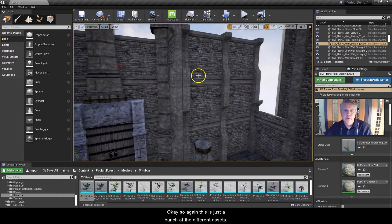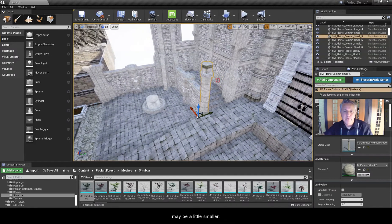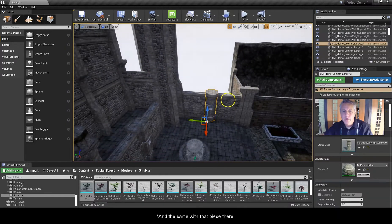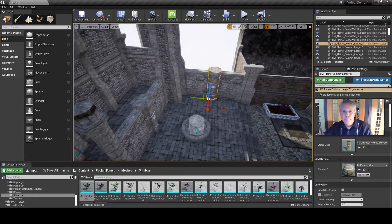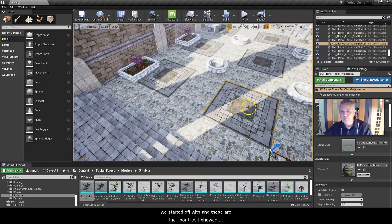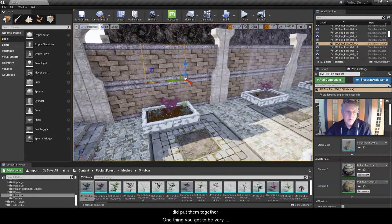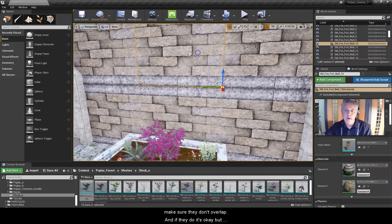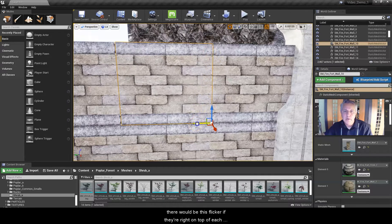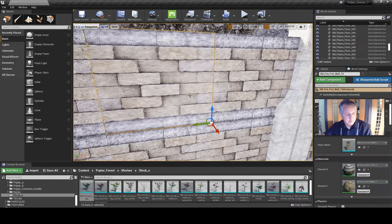This is just a bunch of different assets. Some of them I've rescaled — this column I rescaled, it starts out about that size maybe a little smaller. The walls I did not rescale; I left those individual wall pieces alone, same with that little column. Added the fountains, didn't really change that stuff. These are the floor tiles I showed you during the last video. One thing you got to be very careful about is when you start putting things butted up together, make sure they don't overlap. And if they do, you've got to make sure you don't have that flicker that appears right along the edge — if they're right on top of each other you can kind of see that flicker. We don't want that in our game.